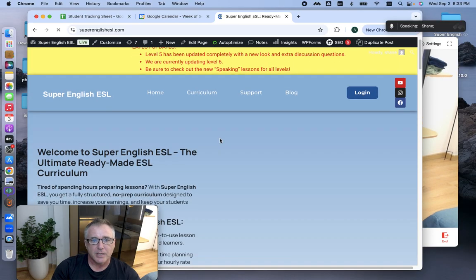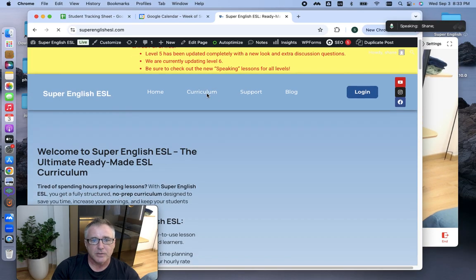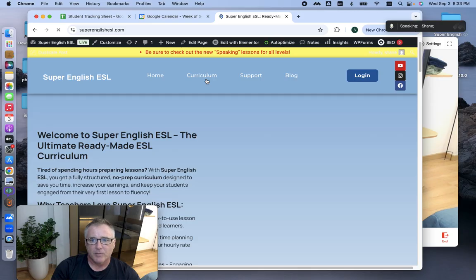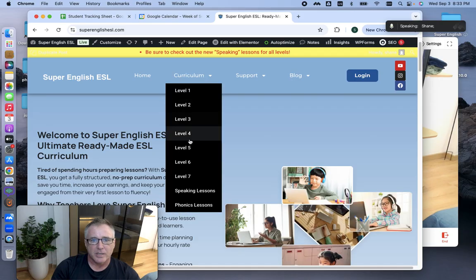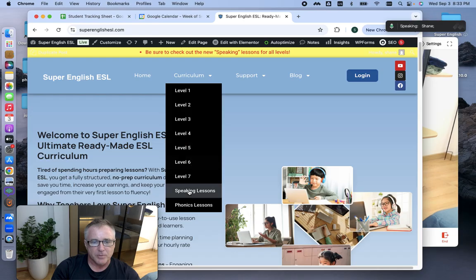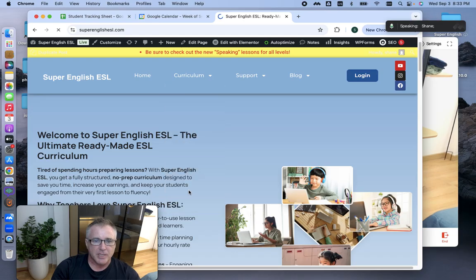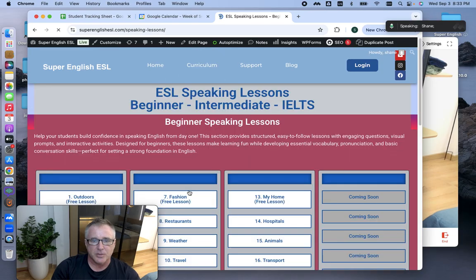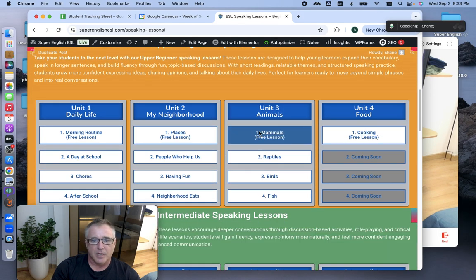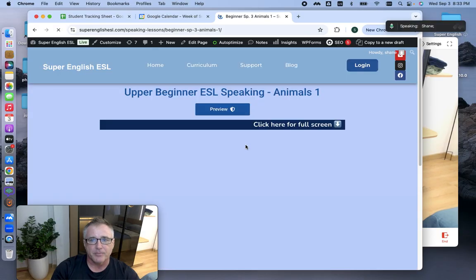When I'm recording in VOOV, it runs a little slower. But this website is fast. So let's say I got a speaking lesson with this student. And they are upper beginner, and they're going to learn about mammals today.